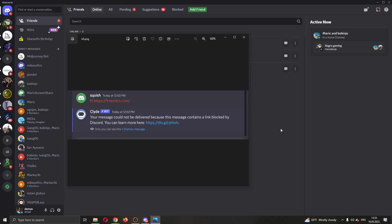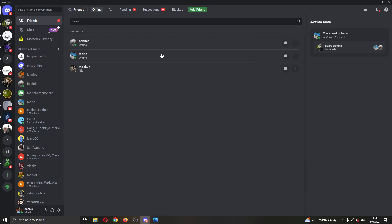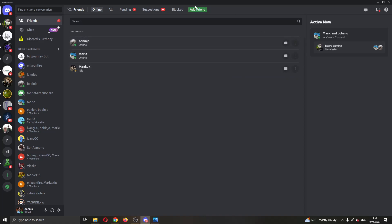The first thing you want to do is open up the official Discord application right here and log into your account. After logging in, you'll be greeted by this main page right here where you can see all the servers that you have, all your friends, and so on.